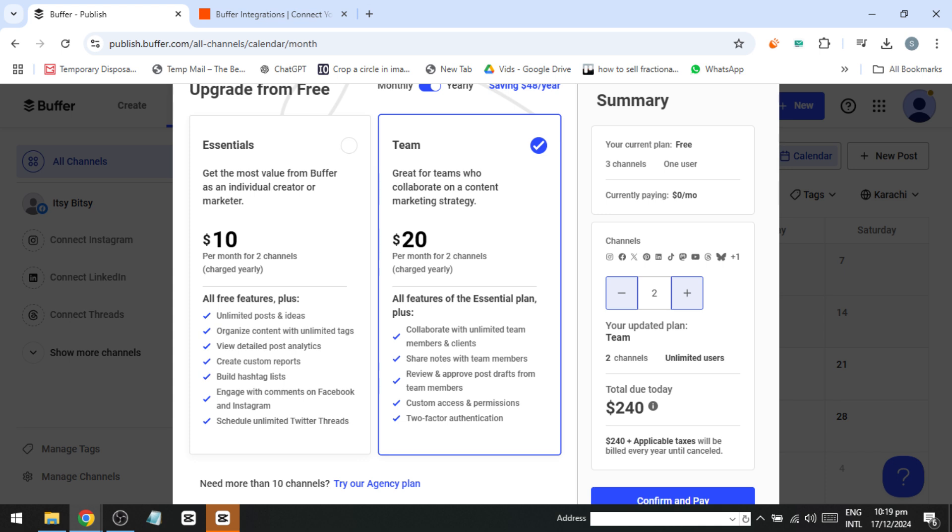Team version. Designed for larger teams, this version includes collaboration features and tools to streamline social media management across multiple accounts.